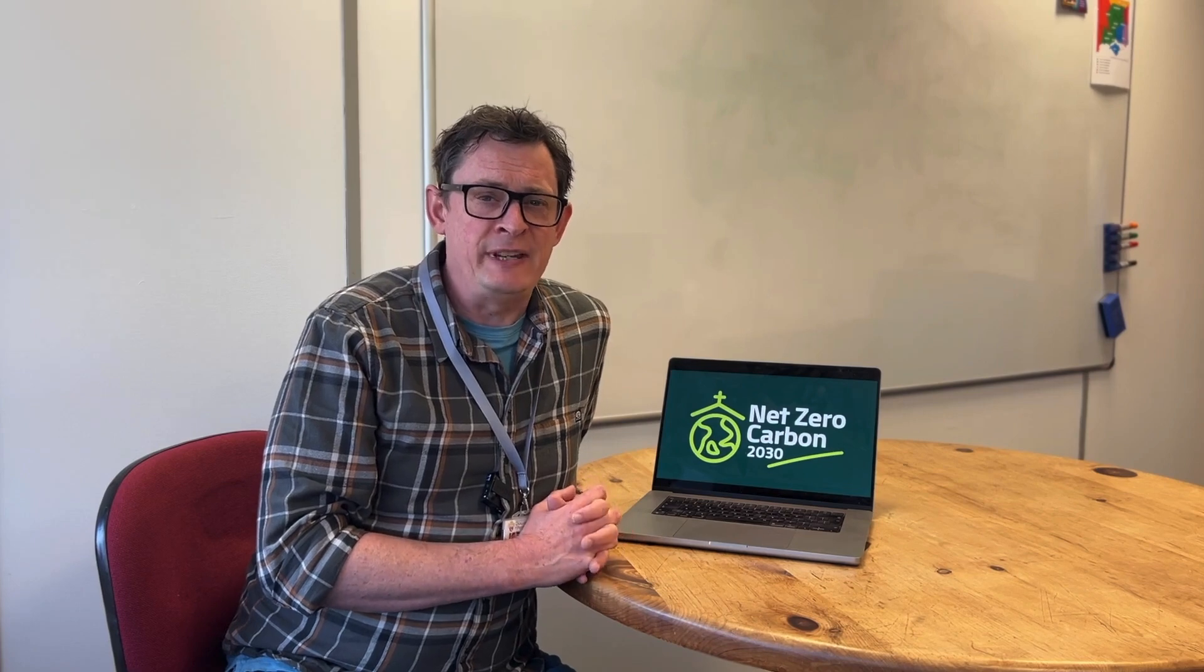I'm Matt Lockwood, I'm the Net Zero Carbon Support Officer for Portsmouth Diocese. The aim of this video is to show you how to use the Energy Footprint tool, which you access through the parish buying website.